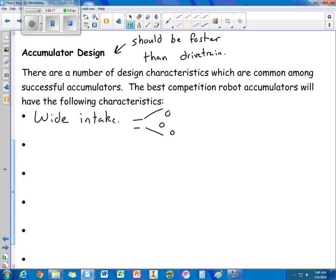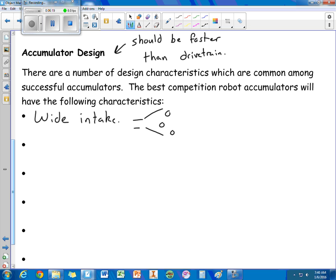You want to have a means to prevent jamming. Okay, how are you going to keep the objects from, if you have like a scoop here, how are you going to keep them from jamming in the intake? You want to prevent that somehow.